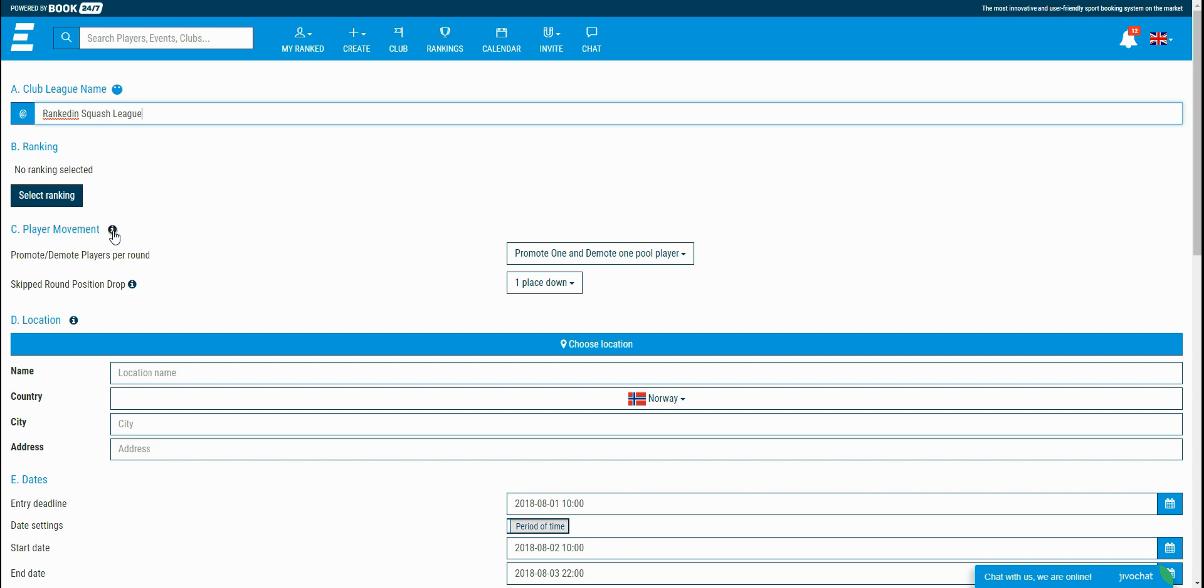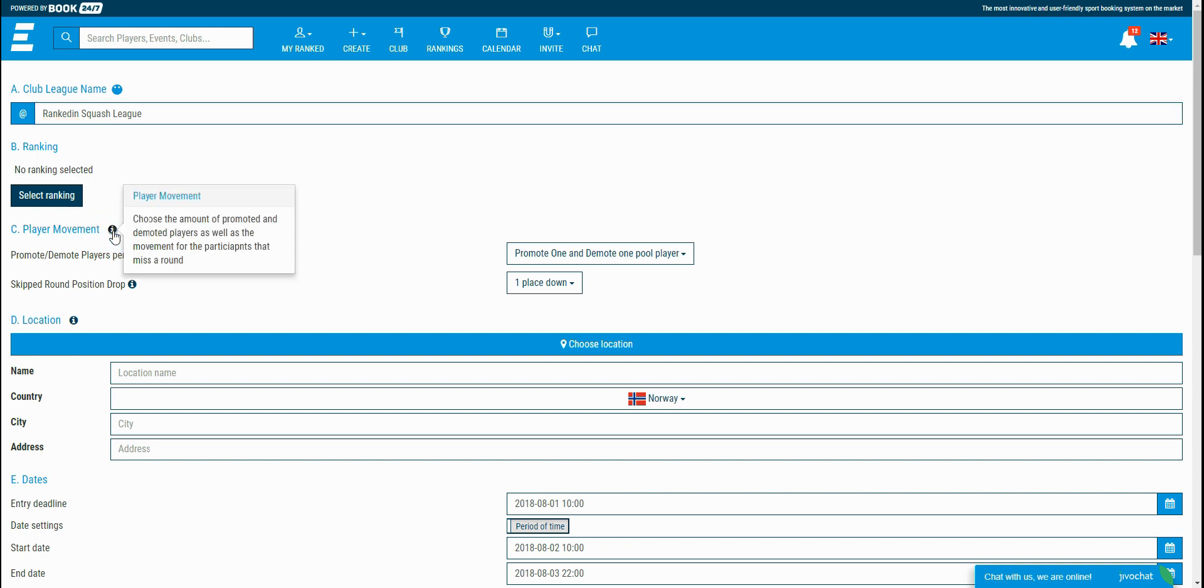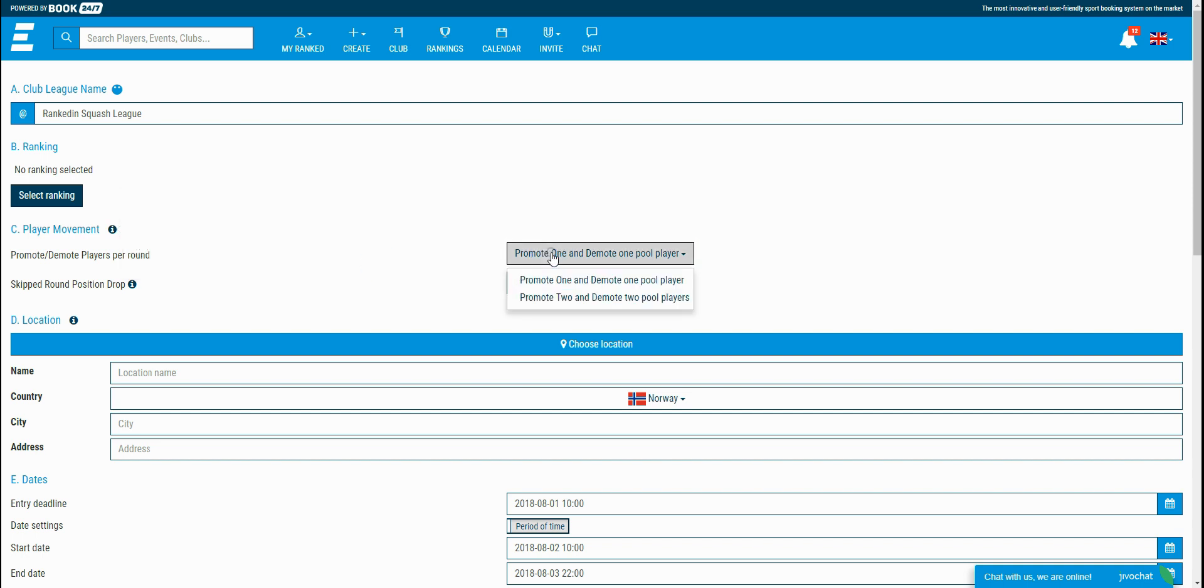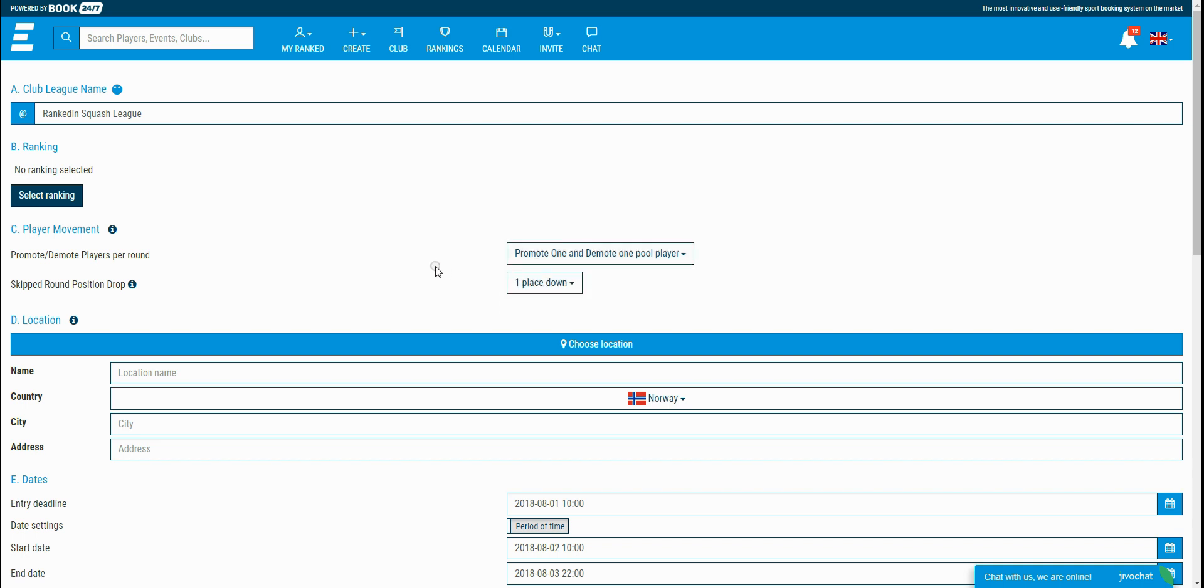The next settings are for the player movement. The first one, promote-demote player per round, is for promoting and demoting the players at the end of each round. If you select promote and demote one pool player, at the end of the round, the first player from the pool goes in the upper better ranked pool and the last player from the pool goes down in the lower ranked pool.